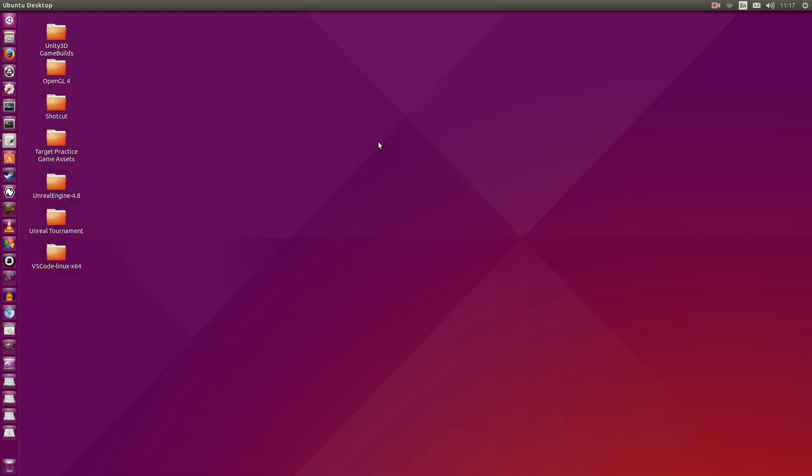Hey guys, Penguin Recordings here, and in this video I'm going to be guiding you on how to get access to OpenGL 4.1 on Ubuntu 15.10.